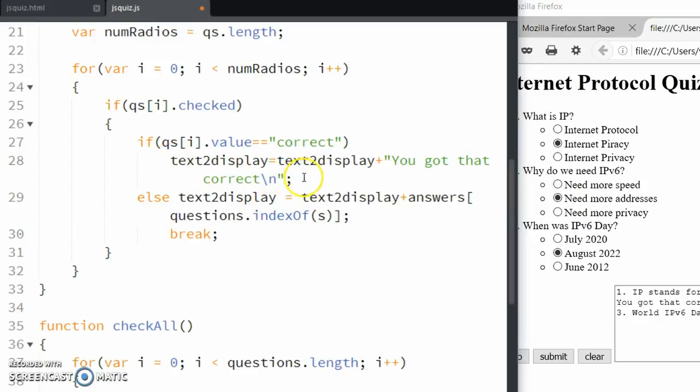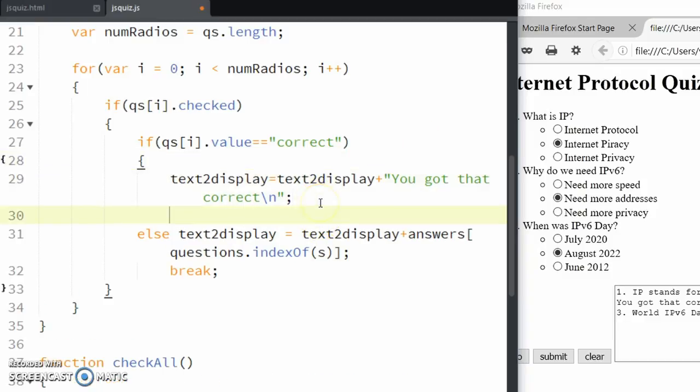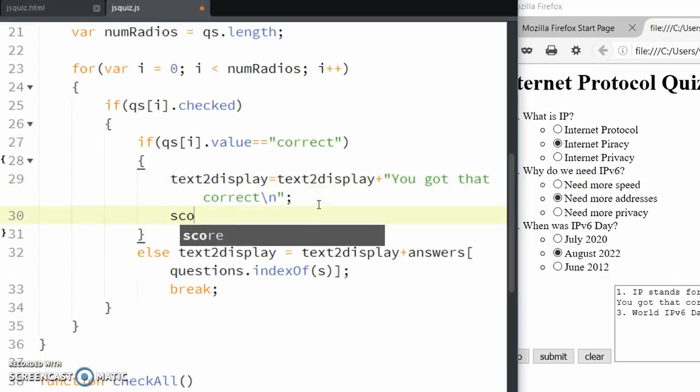Here I'll add some brackets to hold the two statements for our score. There are my curly braces. If the answer is correct, I'm going to increase the score by one. That's what score++ does.